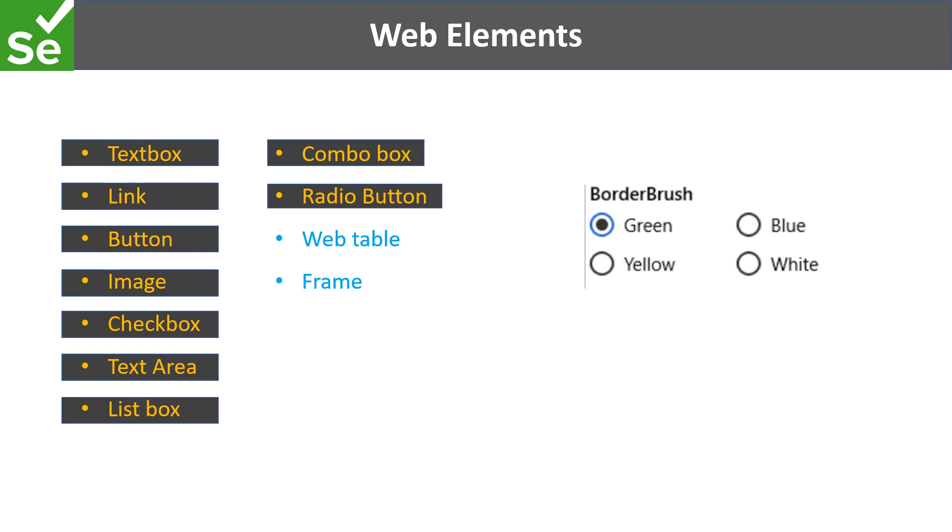For example, for a gender selection on a form you would either see male or female. You would be choosing any one out of these. For that we generally see radio buttons and not checkboxes.